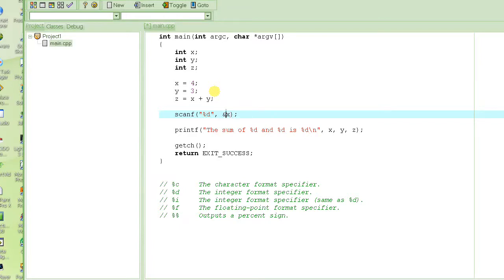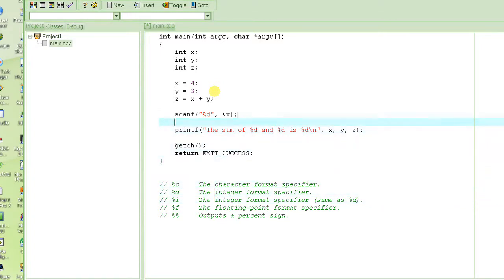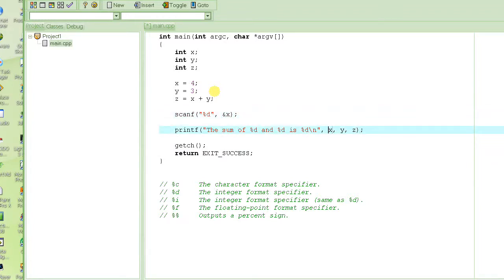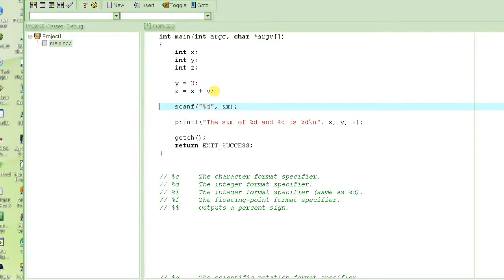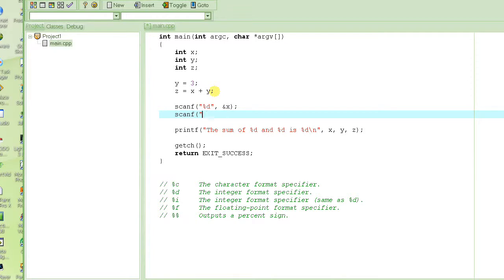If you want to input an integer, you specify percent d because percent d is the format specifier for integers. Notice that when you are outputting you just write the name of the variable, but when you are inputting you have to write ampersand before the variable name. What ampersand does is give the address of the variable — the place in memory where x resides — so that the computer can take the input value and store it into that location.